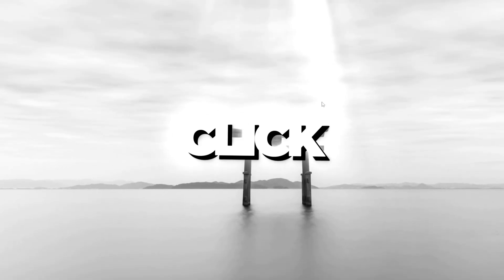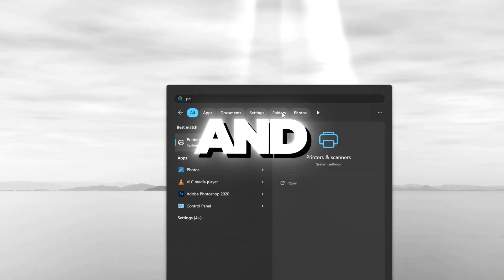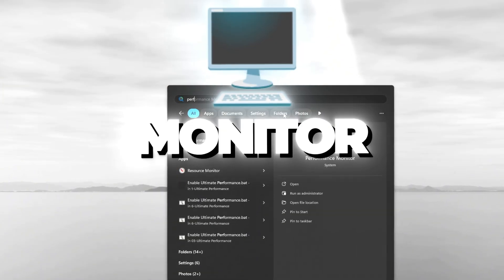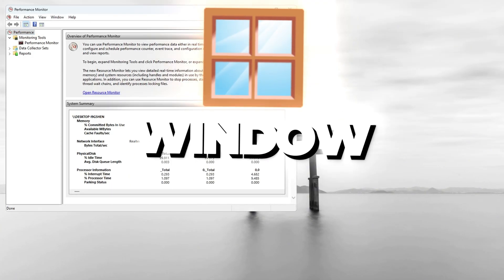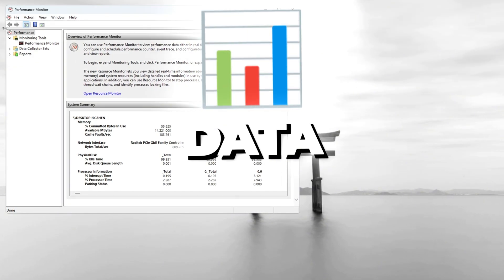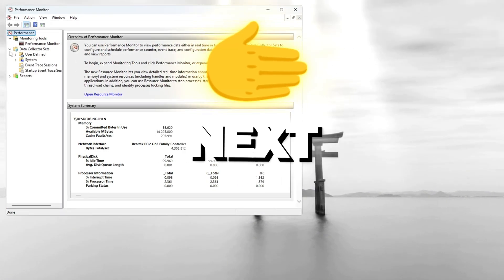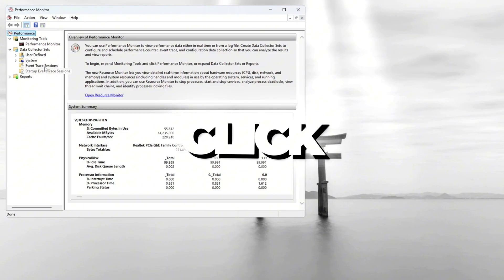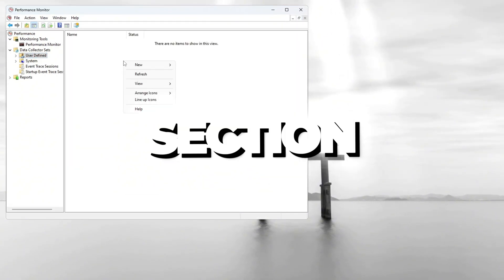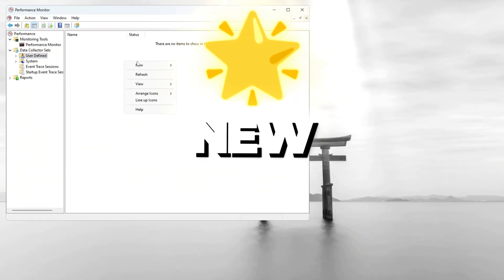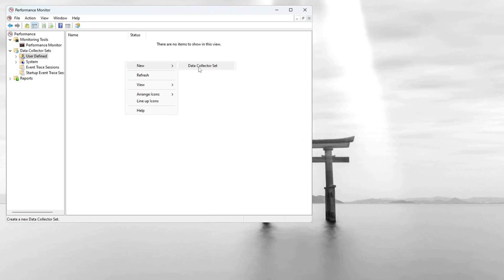First, click the Windows search bar, type Performance, and choose Performance Monitor from the search results. When the window opens, look at the left sidebar and find Data Collector Sets. Click the arrow next to it to expand the menu. Now click User Defined, then right-click inside this section and choose New, then click on Data Collector Set.